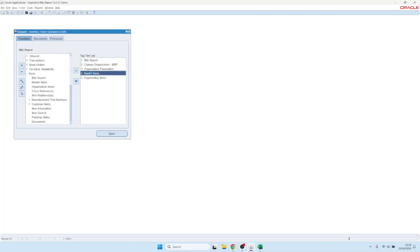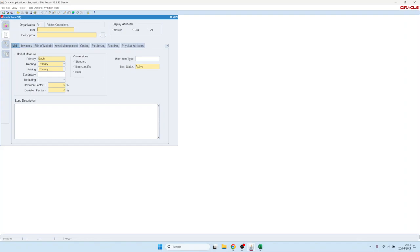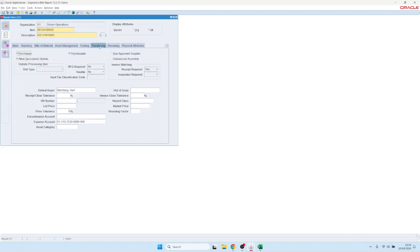Let me look at the items and query one of those. Let's say this one. And yeah, here's our updated default buyer. So that's the inventory item upload in Blitz Report. Thanks for watching.